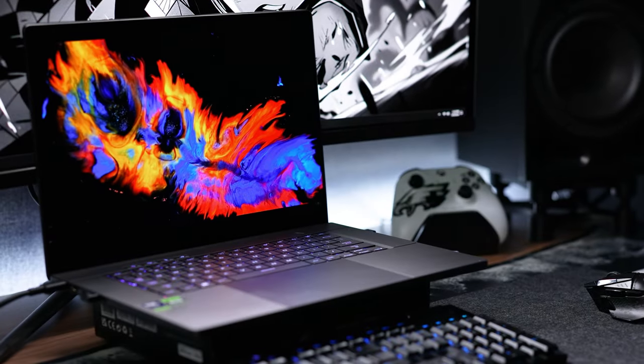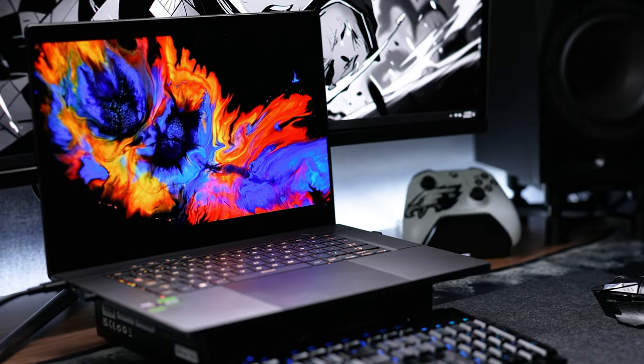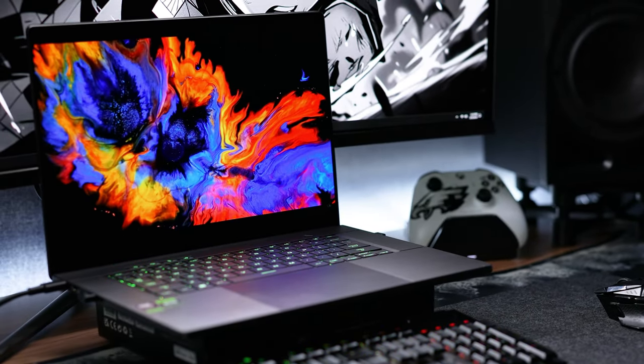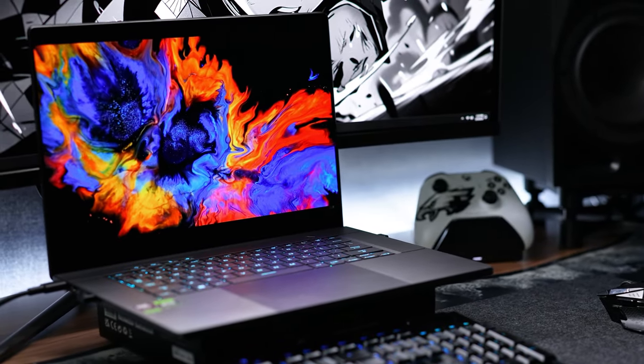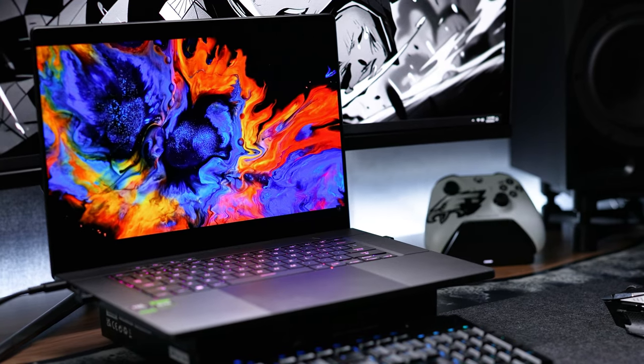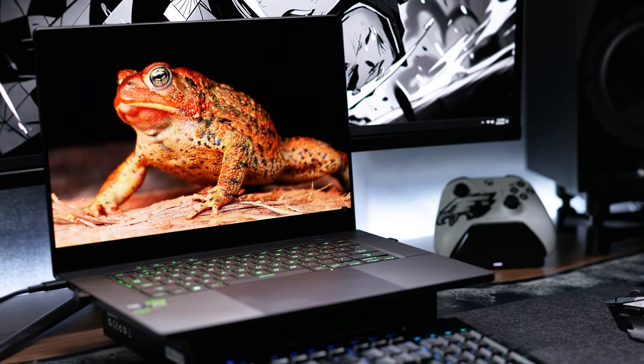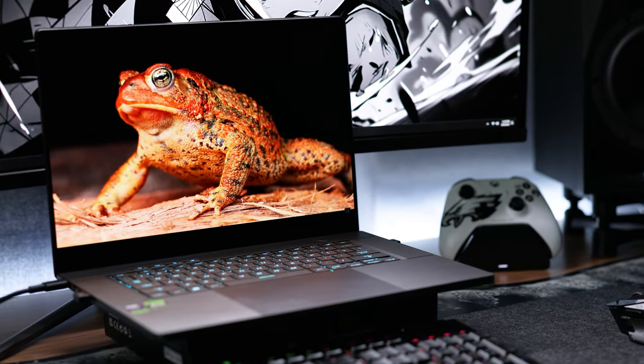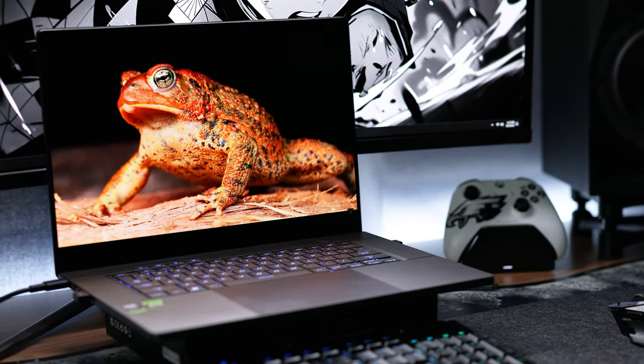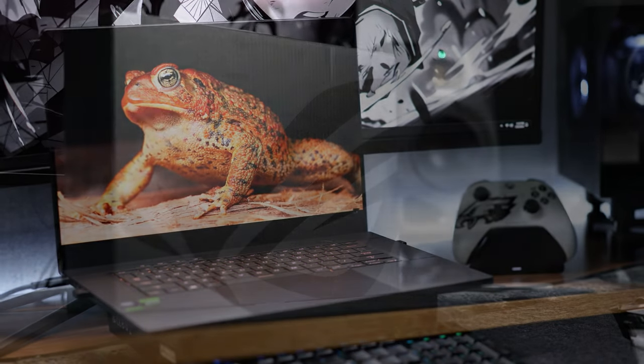This is the new 2024 ASUS ROG Zephyrus G16 Gaming Laptop, and spoiler alert, it is beautiful. But there's one key thing nobody's talking about, and it's a big one, and maybe a reason why you may not want to buy it.